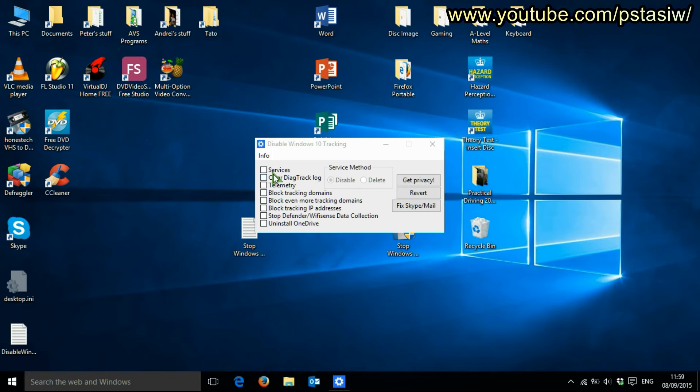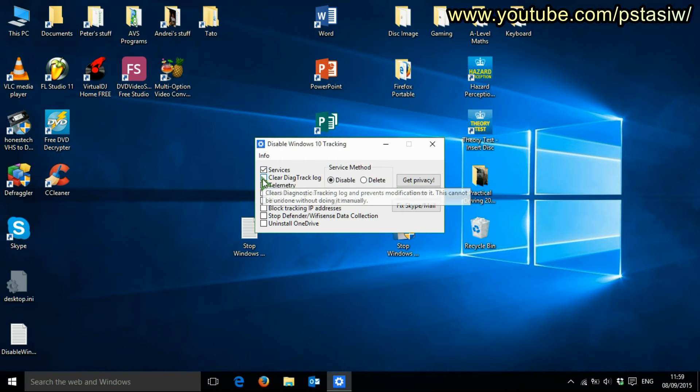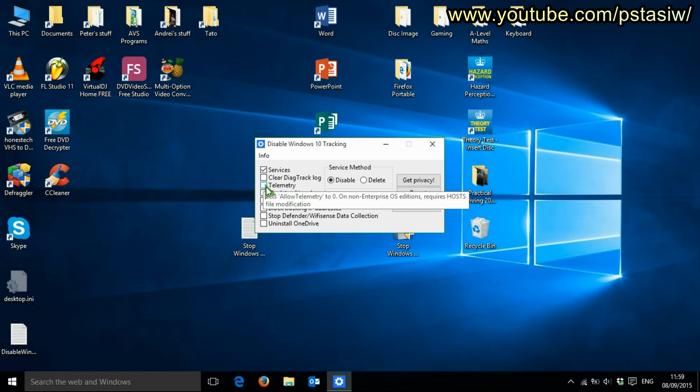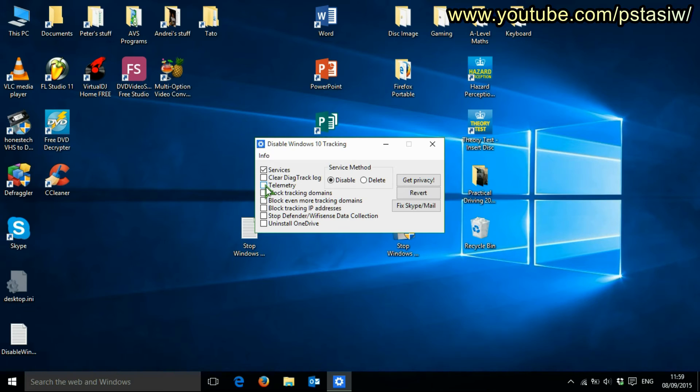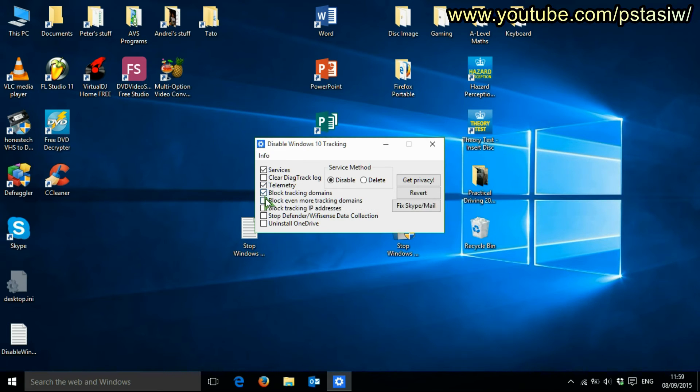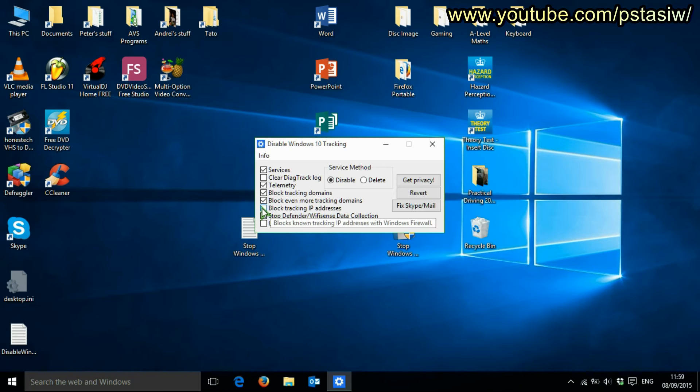What I'm going to do is disable services. I'm not going to clear the log just in case. Telemetry is how Microsoft wirelessly connects to your computer and gets information from it. Block tracking domains, block IP addresses.